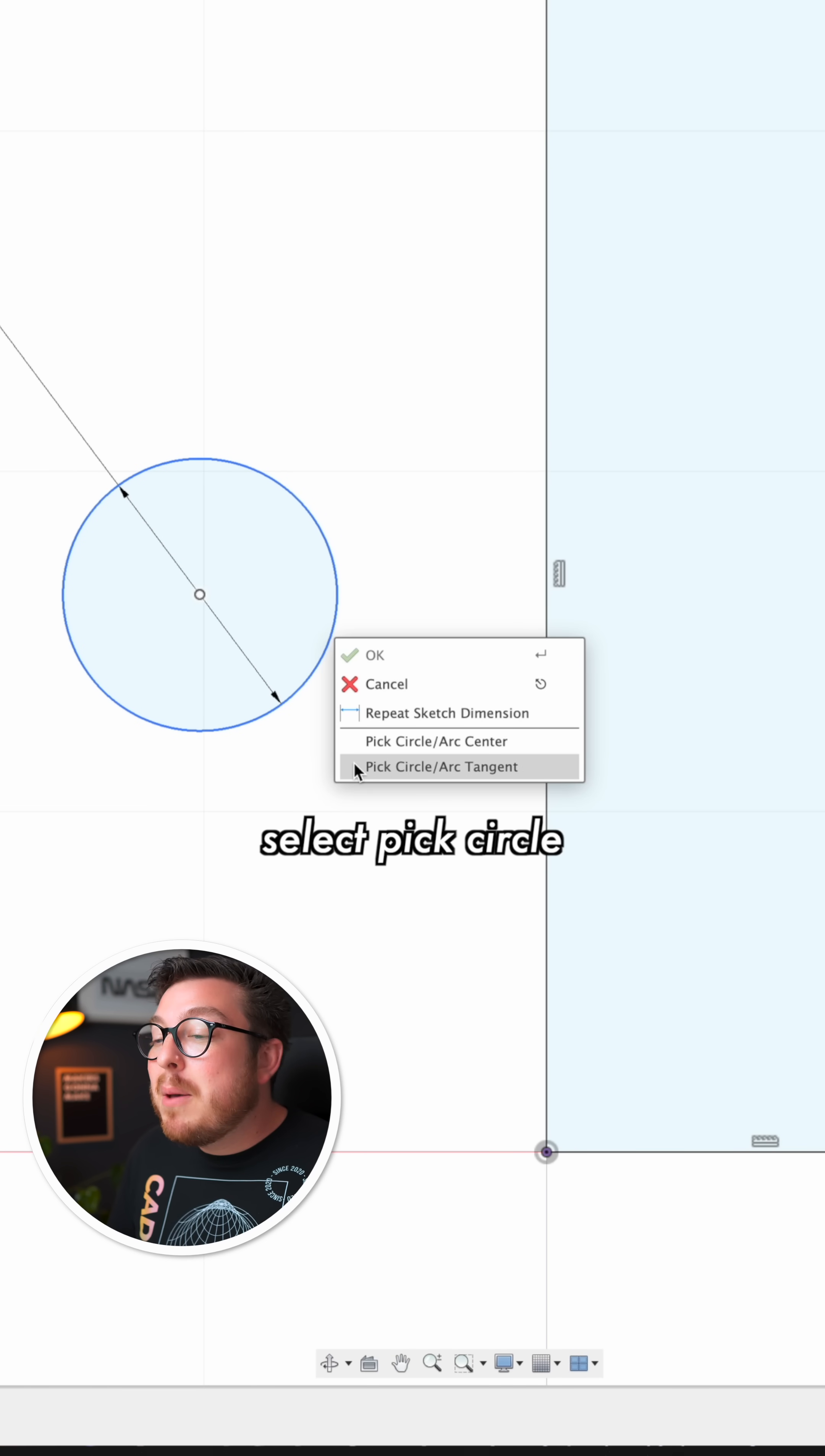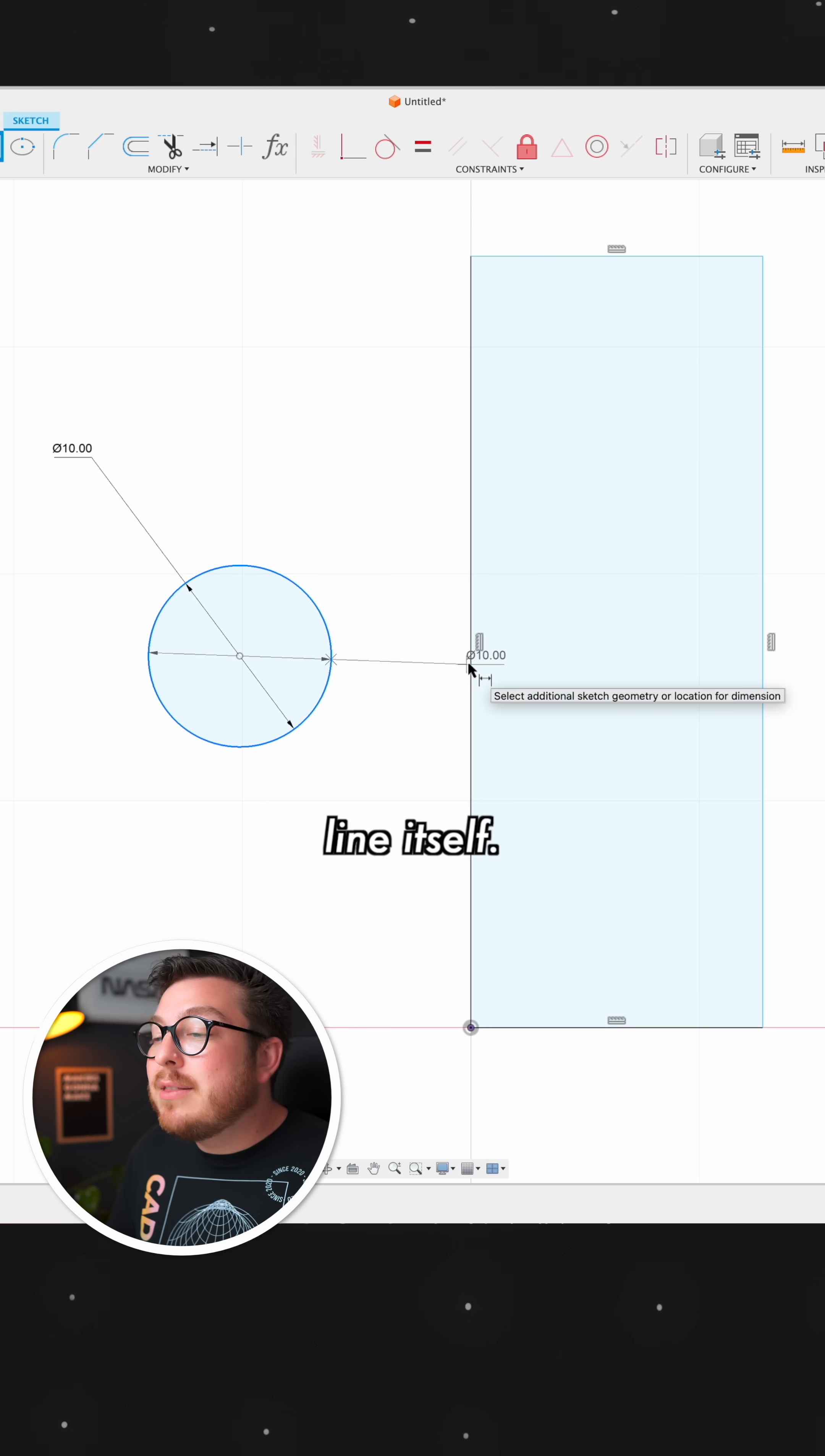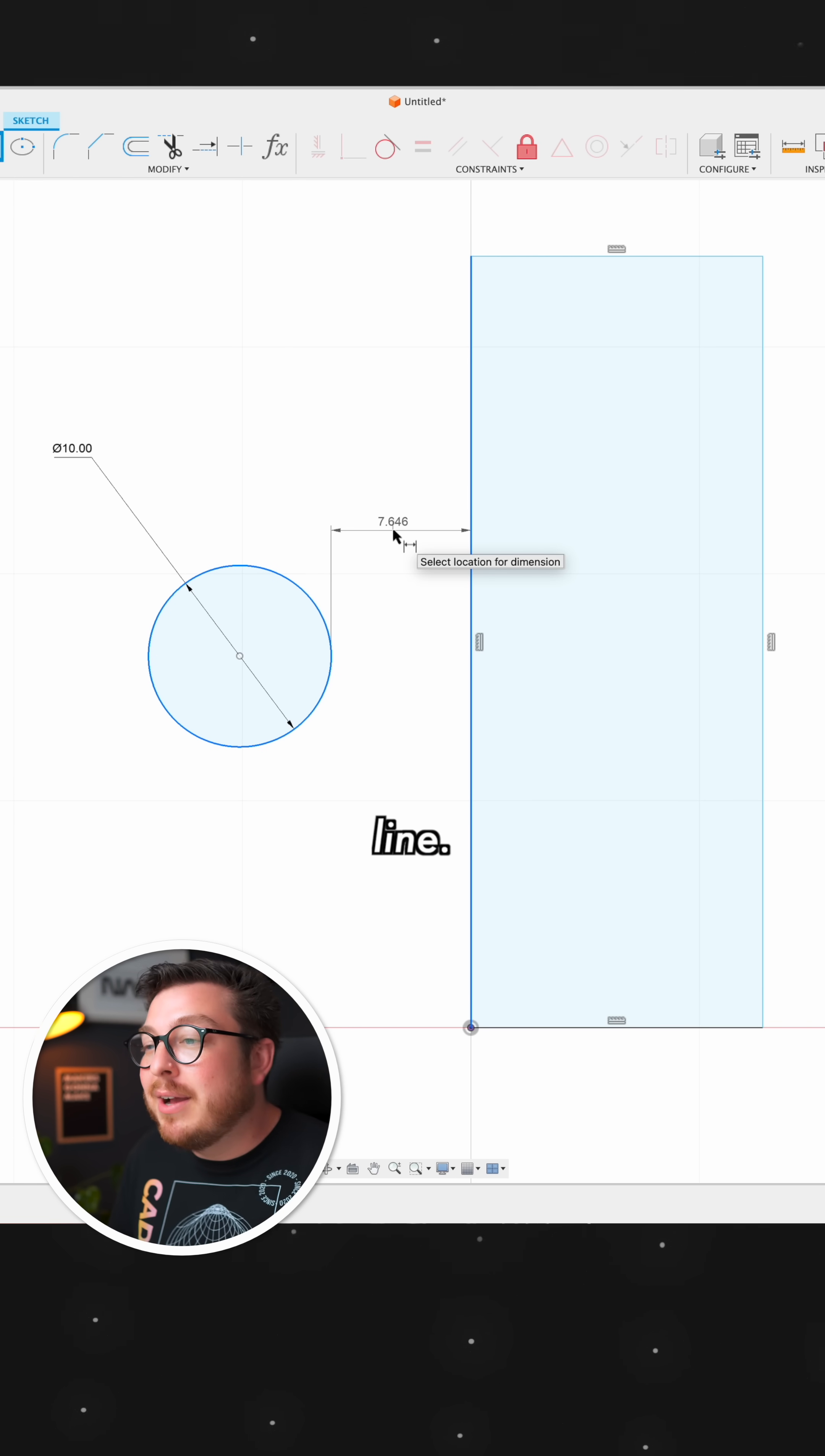Then we can select pick circle and arc tangent. Now I can click on the circle and the line itself, and this is going to be giving me the distance between the circle circumference and the line.